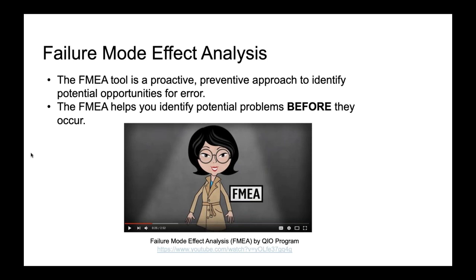Failure mode effect analysis — the FMEA is a tool that is proactive. It has a preventative approach to identify potential opportunities for error before they occur. This is really key: when questions are phrasing 'which of the tools would you use in order to prevent an event from occurring,' you should immediately think FMEA. It's not going to be a root cause analysis because that's after the sentinel event has already occurred. The SWOT analysis — strengths, weaknesses, opportunities, threat analysis — is utilized to investigate public health issues and improve healthcare outcomes. Conducting this type of analysis points out what the organization should plan for and how to use resources and guide efforts within a formal framework.